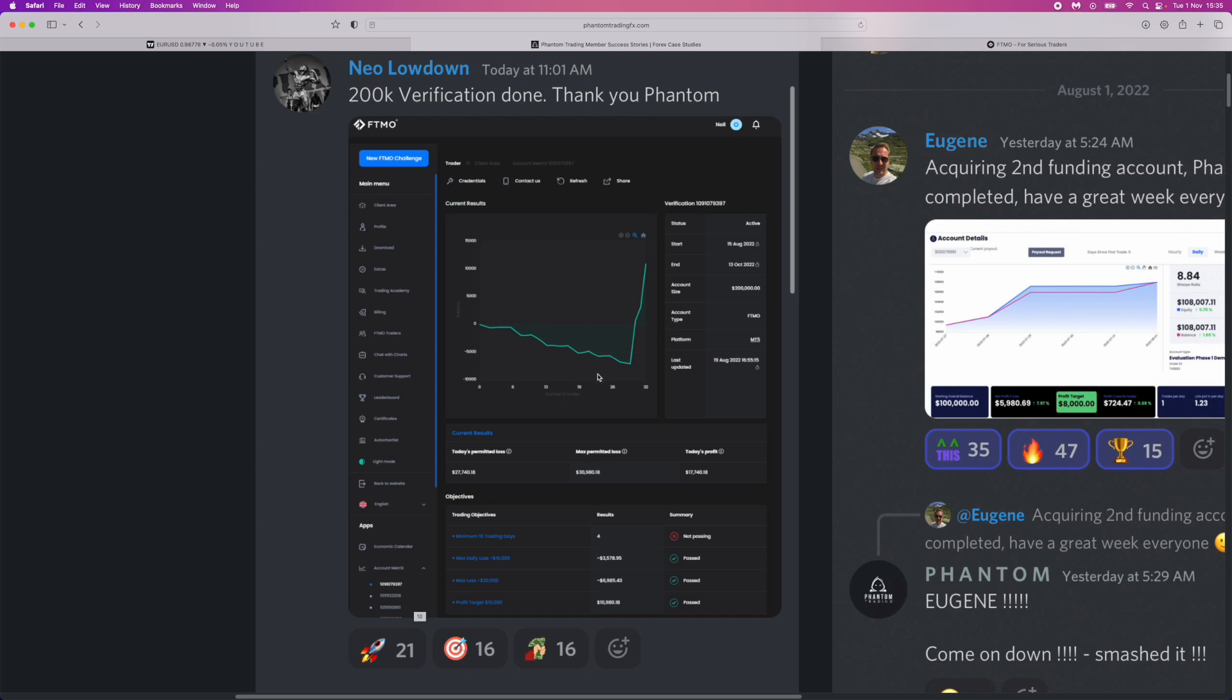He's ended up in around a seven thousand dollar drawdown, which is around 7%. So he's nearly lost the account before the verification has taken him out. And then as you can see it's been a steady little drop down here.